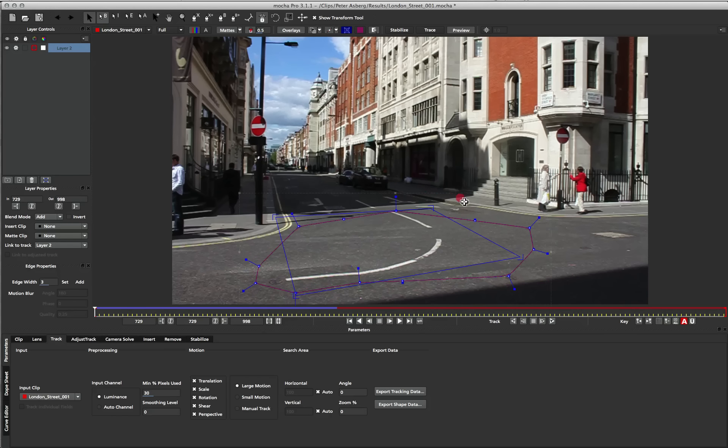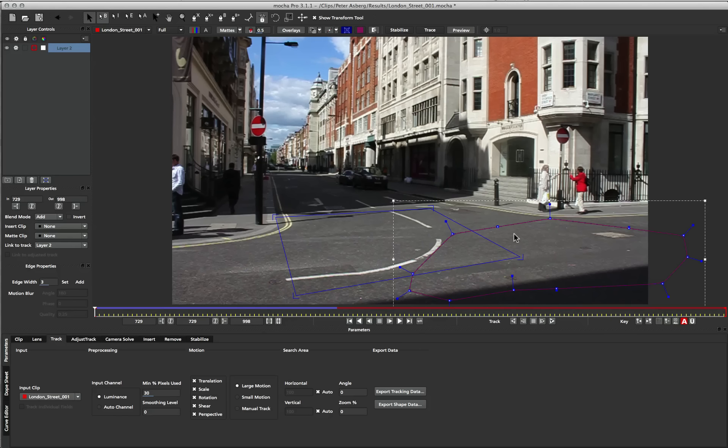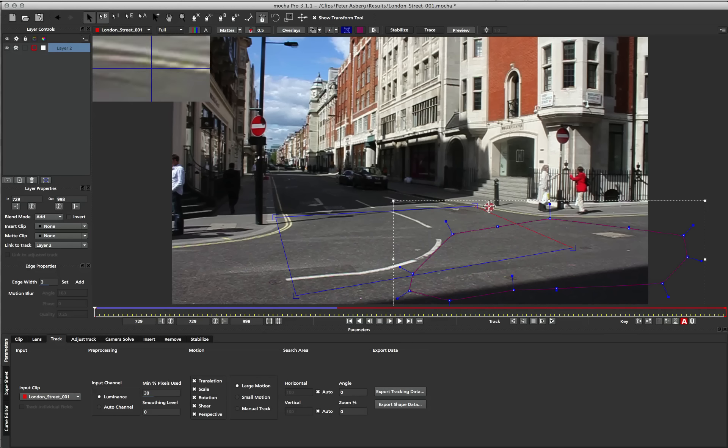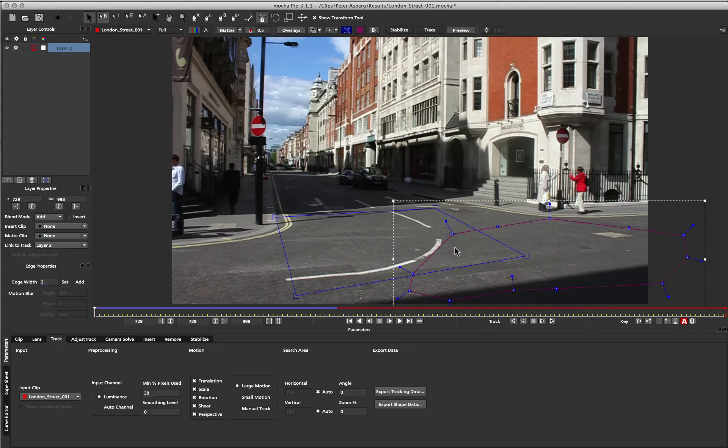So I could move it over here on the same plane, and it would still track correctly, because it's tracking all on the same plane. Or I could move the surface just to get a bit of visual representation, but this won't affect the tracking data, it'll just show us how the tracking is going.